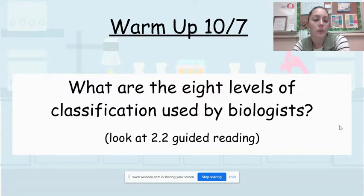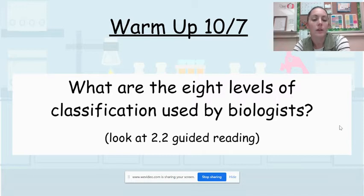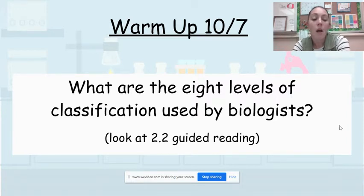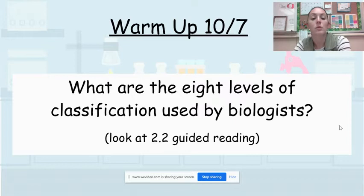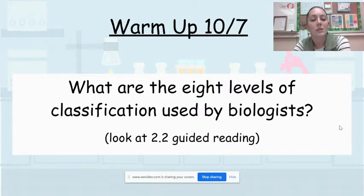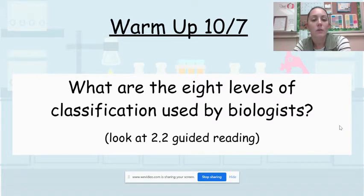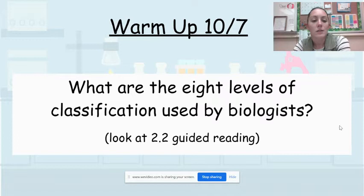So our warm-up for today is: what are the eight levels of classification used by biologists? You can look back at your textbook or your 2.2 guided reading notes. We did answer this question, and we're going to go over it some more today. Make sure you answer this warm-up.